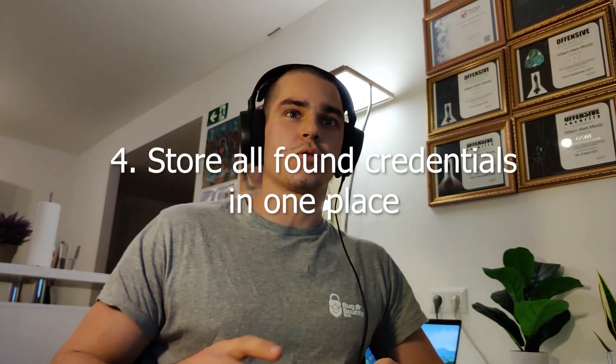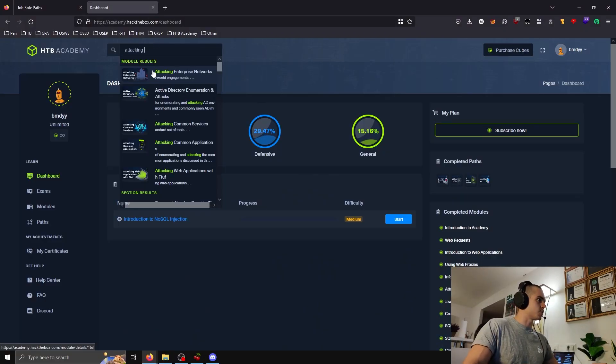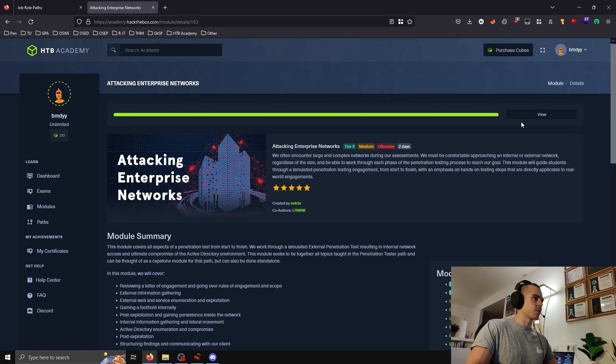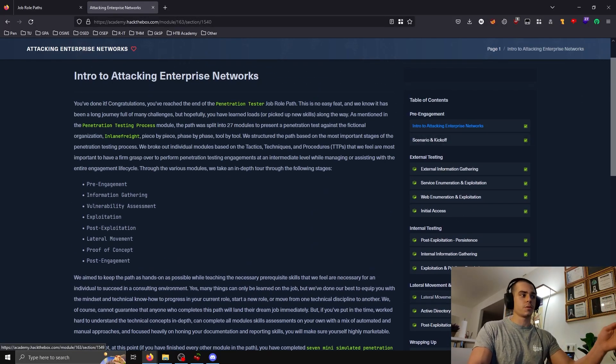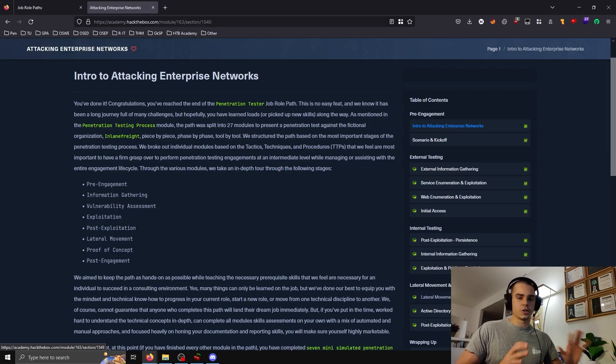My fourth tip is to store all credentials from the exam in one spot, because otherwise it gets very messy scrolling through notes looking for passwords. If everything is in one place, you can spray credentials a lot easier and look things up much quicker. My fifth tip is to attempt the Attacking Enterprise Networks module completely blind as a way to gauge your preparedness for the exam. This module takes you through a full pen test of a fictional organization from external all the way to domain compromise. If you can solve it blind without help, you'll do just fine on the exam.